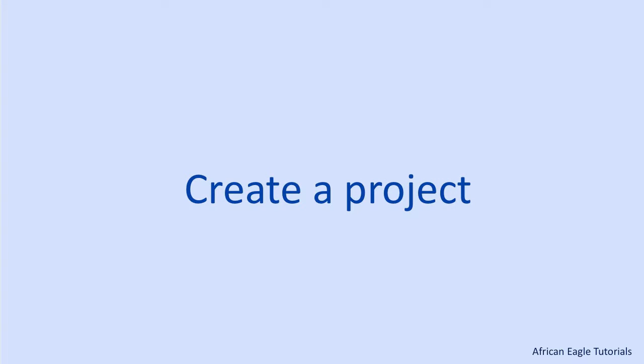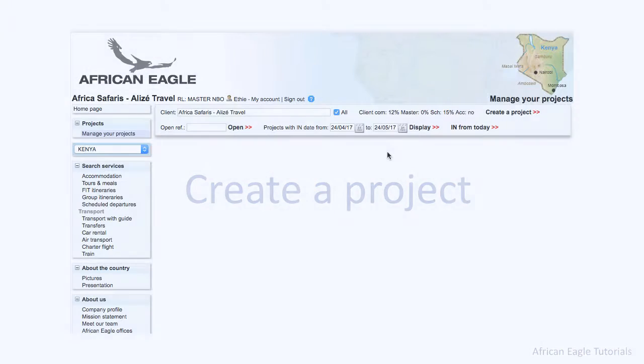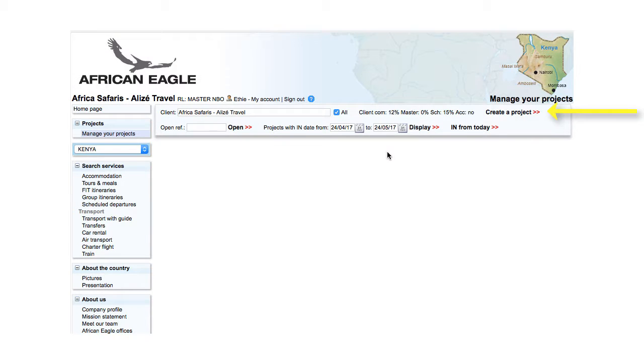To launch the creation of a project, click Create a project. This will open the new project page.